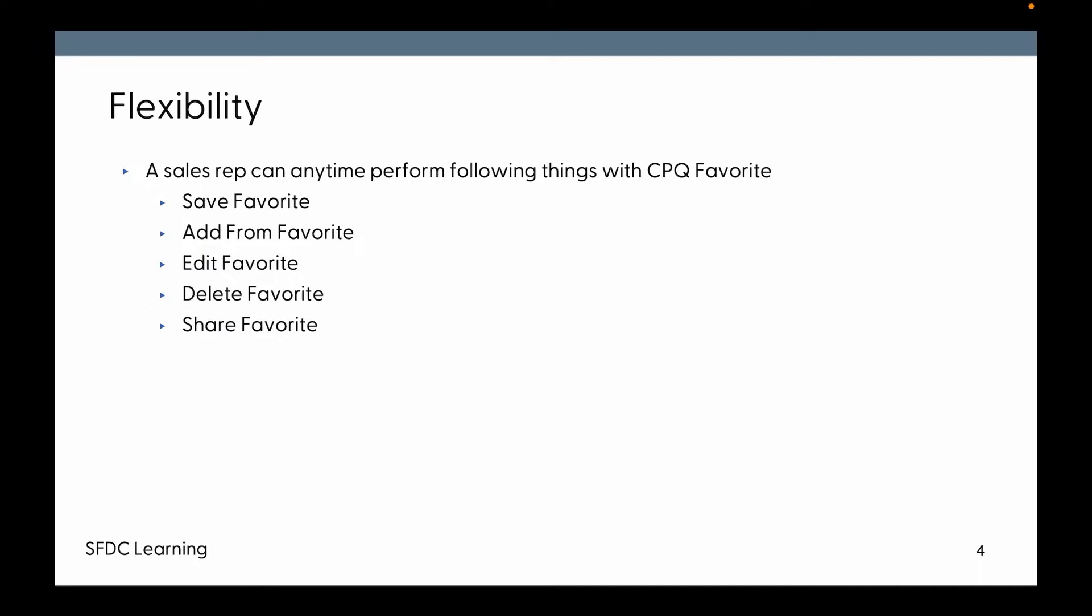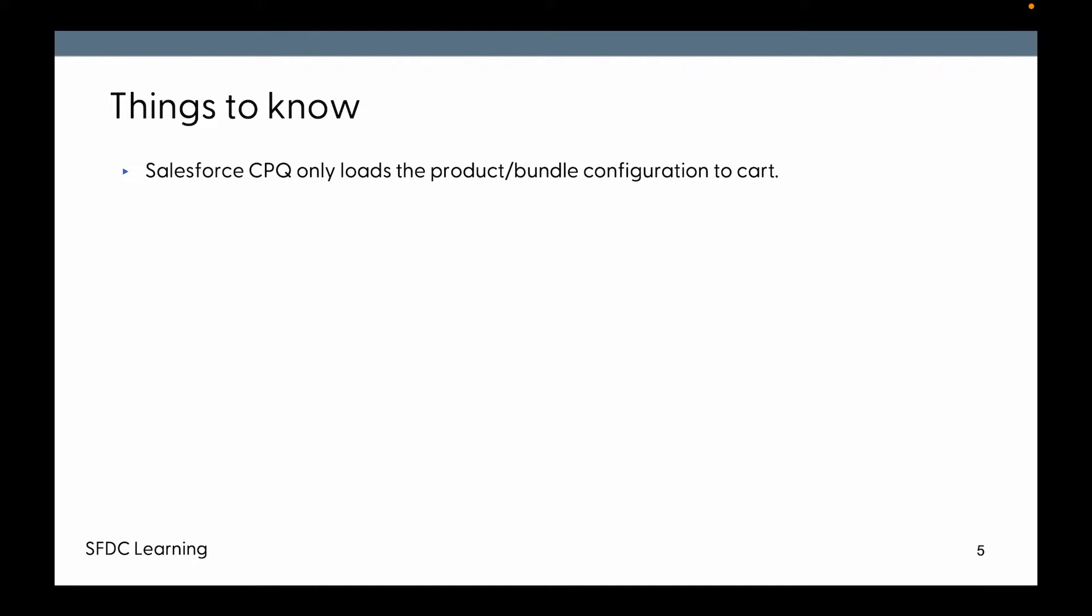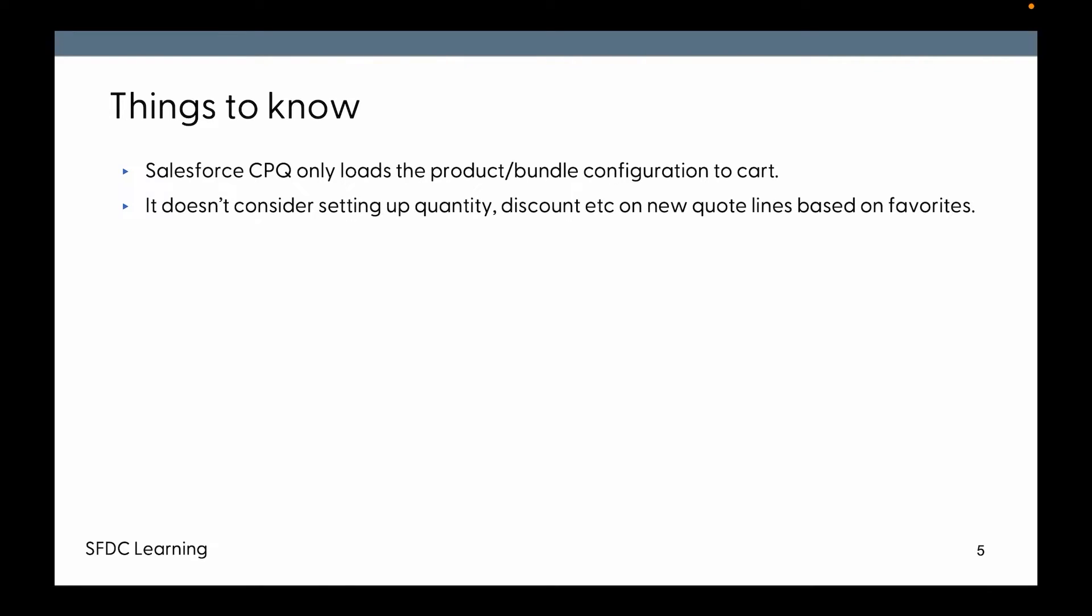Now things to know: Salesforce CPQ only loads products and bundle configuration that got saved in the favorite to the quote. That means it doesn't consider setting up quantities, discount, etc. on the new quote line based on the existing favorite.